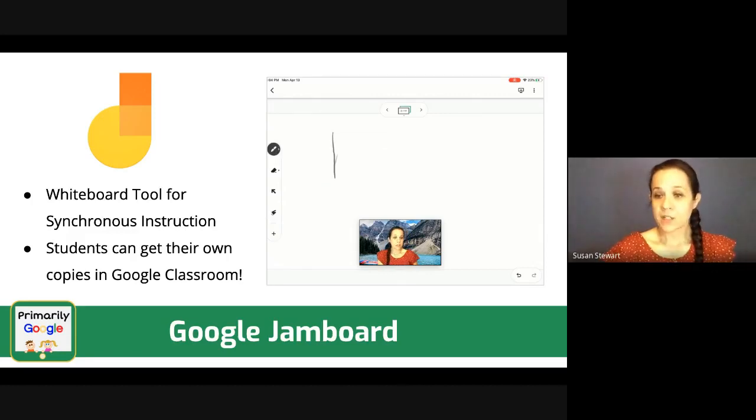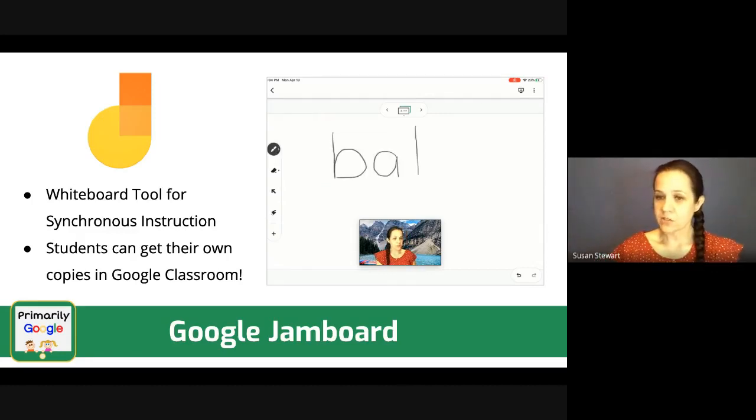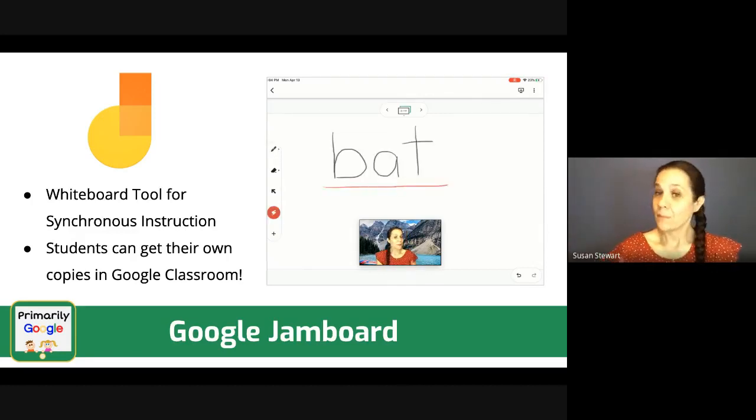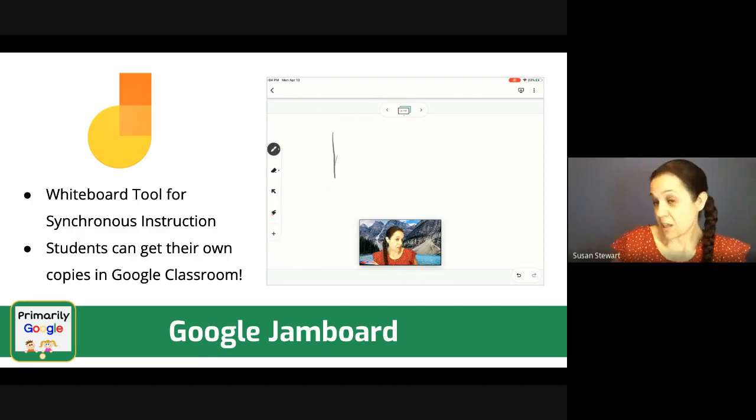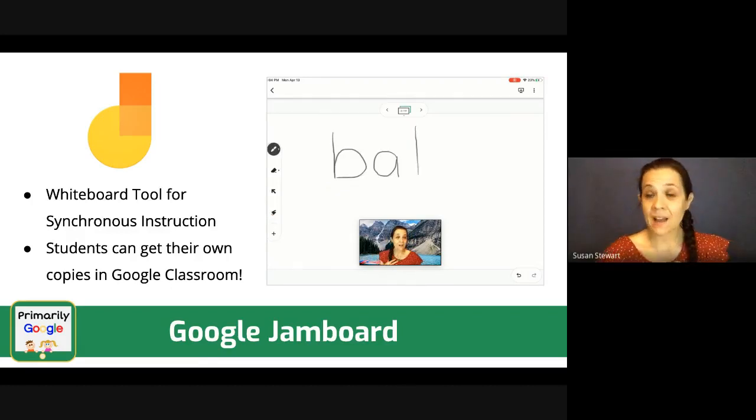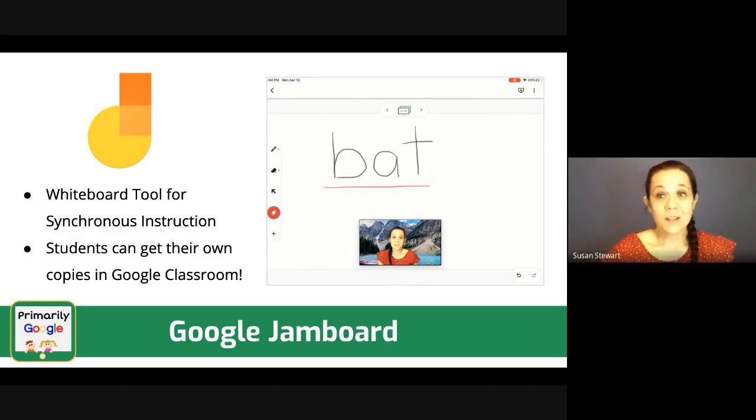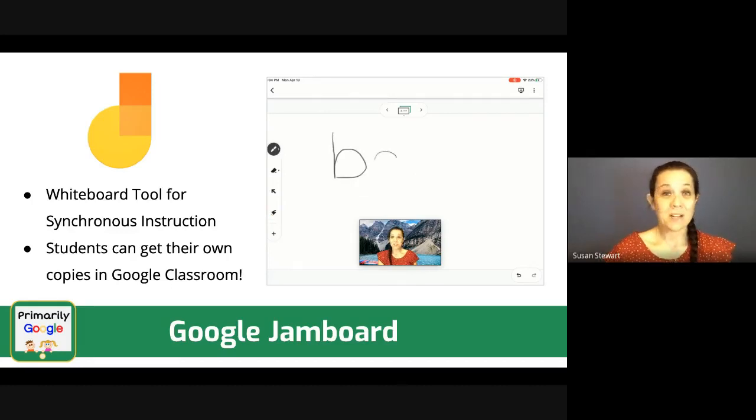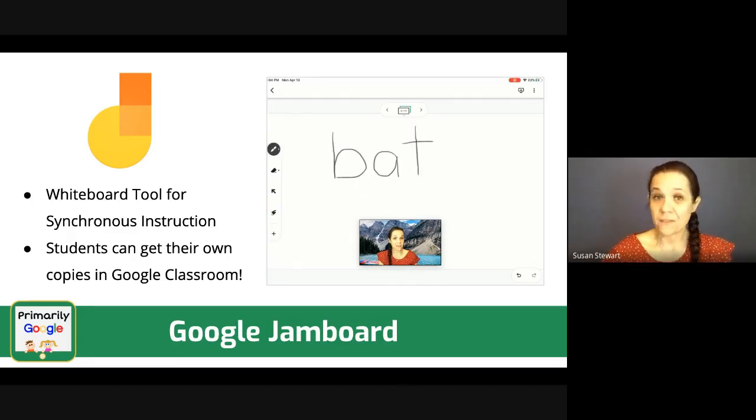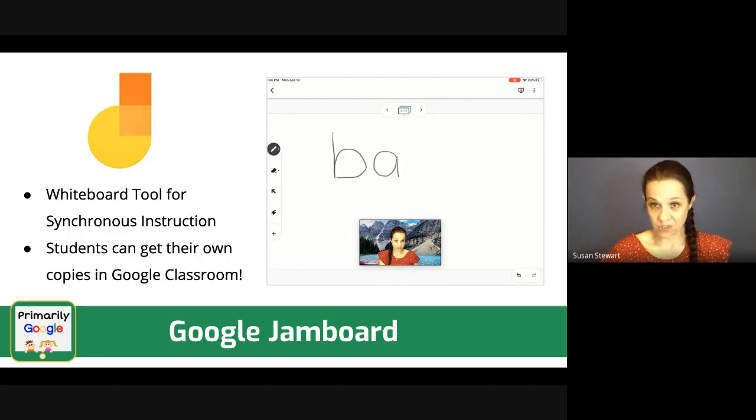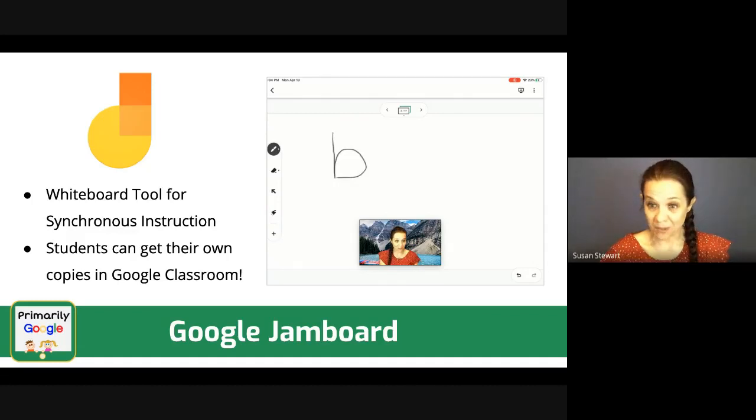Lauren asked a question, Jamboard is best for touch screen? I'll tell you, it can be nice for Jamboard, but I have hundreds of K-2 kiddos who use Jamboard pretty much daily and we do not have touch screen, so it's not necessary at all. There are a lot of things you can do without a touch screen in Jamboard and hopefully right now I'll show you a number of those.